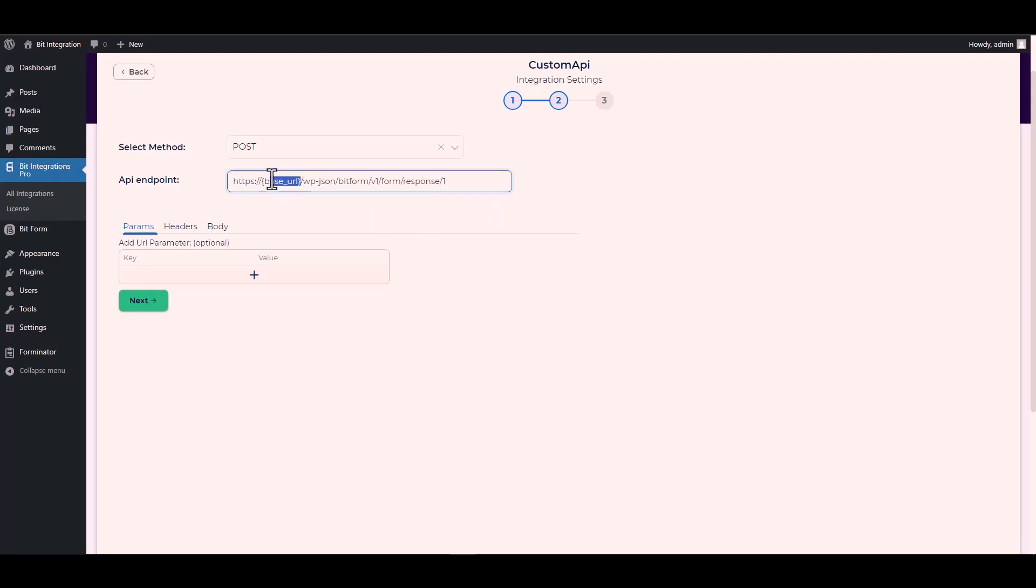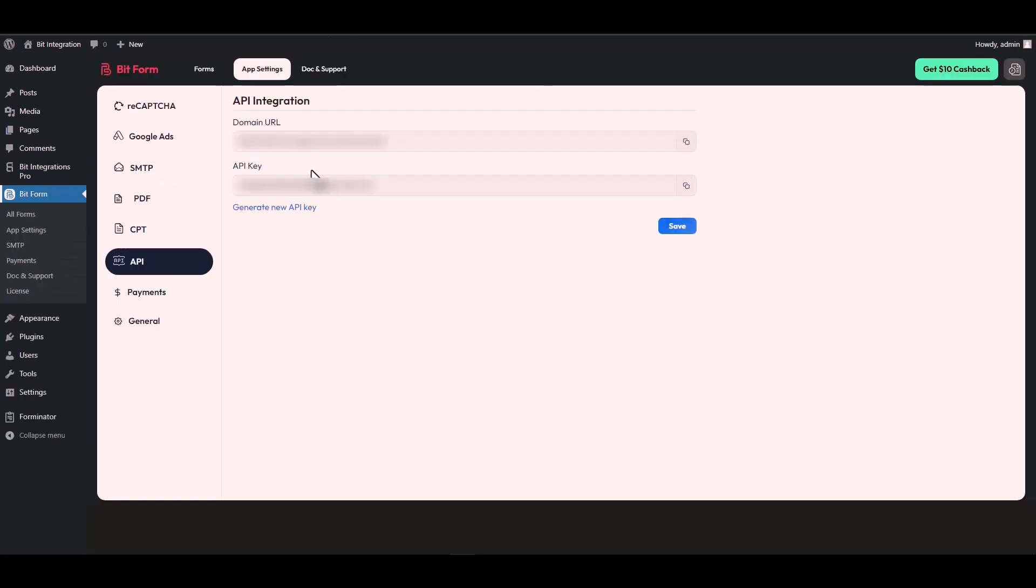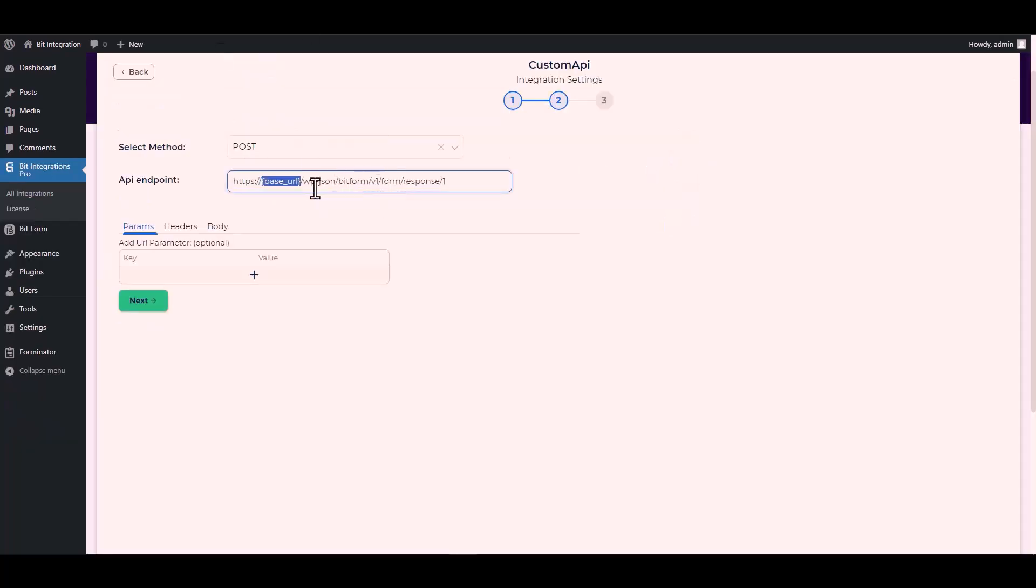Give the base URL by going to the Bit Form API settings. Copying the domain URL and pasting it on the integration site to replace the base URL.